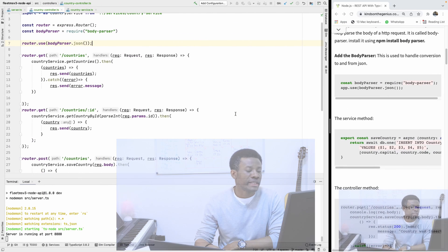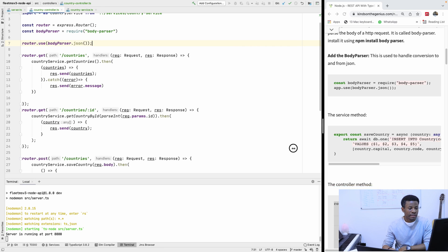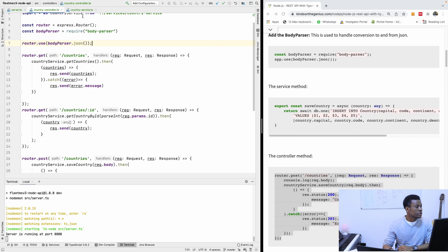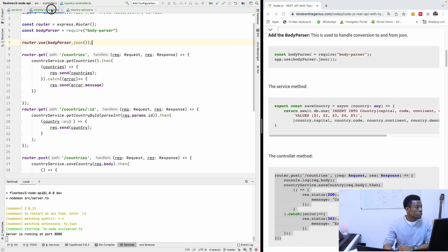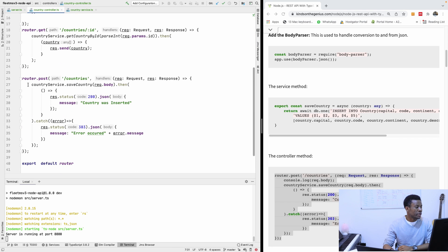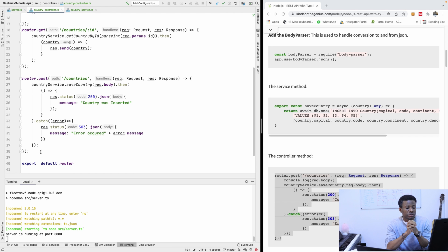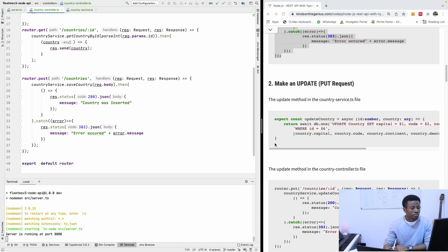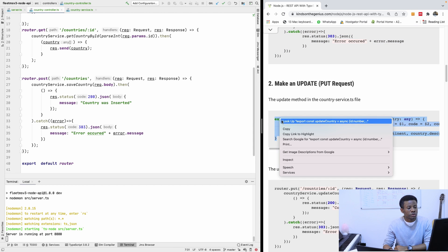Today we are going to be talking about updates — the Update or PUT request. I want you to look at the controller; for the POST request we have this POST. It's basically the same principle, and today I'm going to make this lesson extremely short. I'm going to simply copy and paste, and then allow you to do the delete.